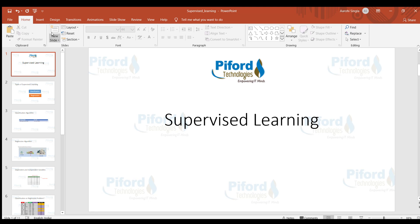Hi everyone, this is Arohi from Pyfoot Technologies IT Park, Mohali. In today's class I'll discuss about supervised learning.